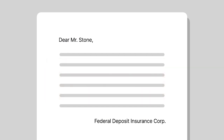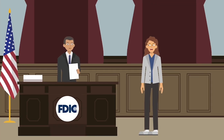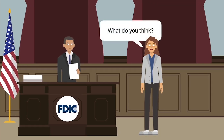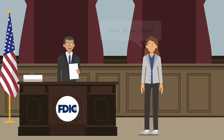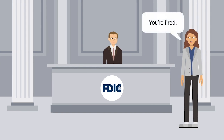In the letter, the FDIC explained that Stone would have the right to review the material that supported his removal. Stone's case was given to a deciding official at the FDIC. The deciding official recommended Stone be dismissed, and the FDIC terminated Stone.